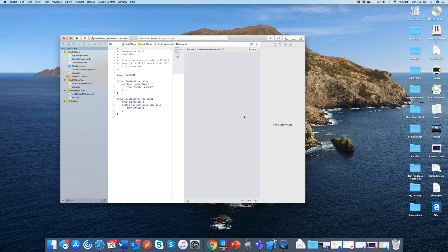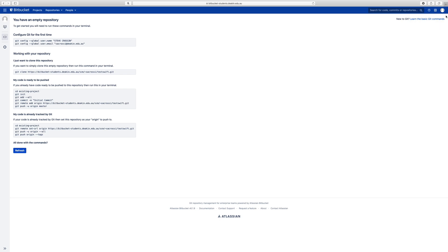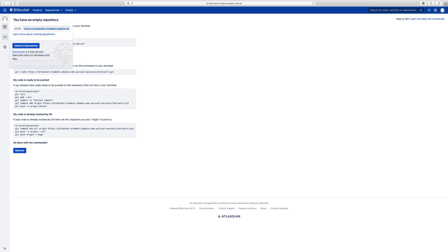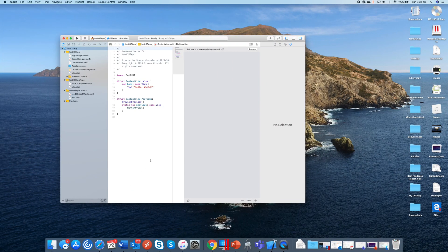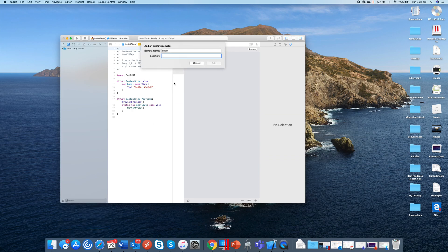Once that's done you'll normally have a Bitbucket repository that's already been created for you by the university. For the purpose of this exercise I have created a blank repository in my personal section of Bitbucket. So you go into the repository and then you click the little link here which says 'Clone', and then you'll copy that URL. Then in Xcode you click the little button here which shows the source control navigator. You go down to settings and do 'Add existing remote', put in that URL and hit add.